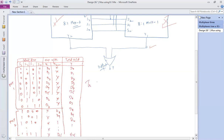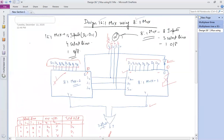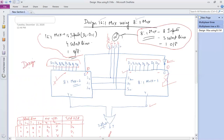This is the truth table of the 16-to-1 mux using two 8-to-1 muxes. This completes our diagram. If this question appears in an exam, you need to: draw the design, describe the specifications of the 16-to-1 and 8-to-1 mux (inputs, select lines, output), and then write the truth table. Thank you.